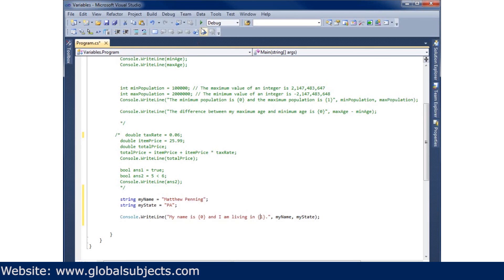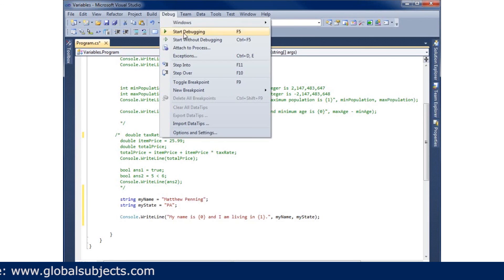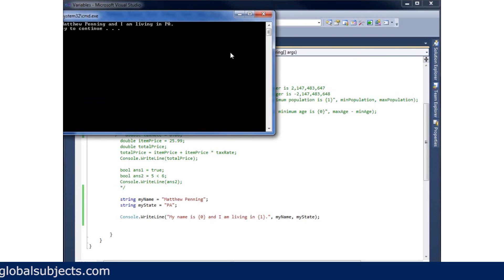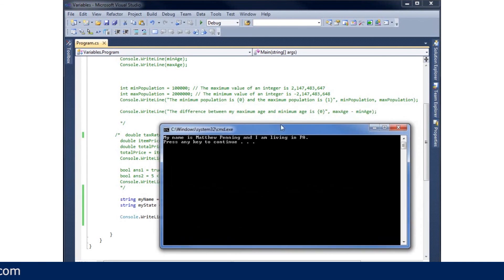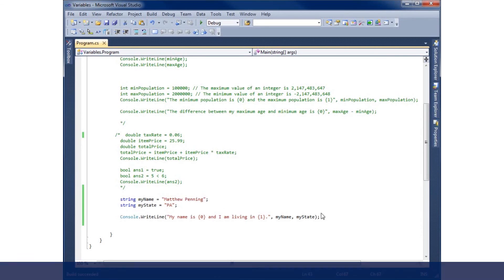So let's go ahead and run this so we can see what it looks like. And you can see it says my name is Matthew Henning and I am living in PA. Go ahead and hit enter.